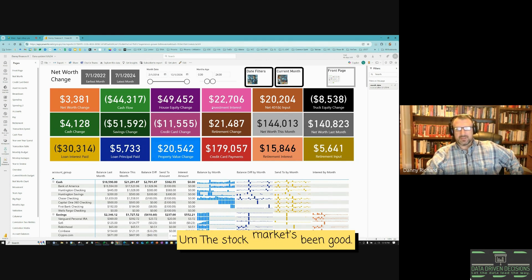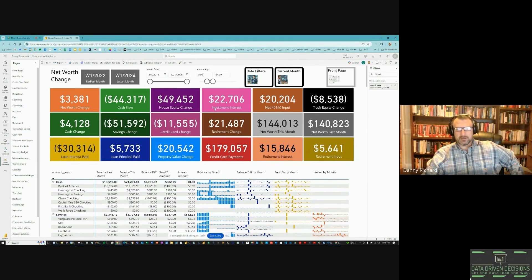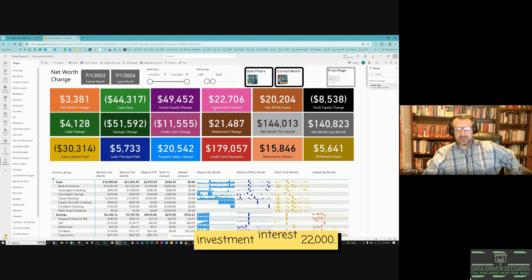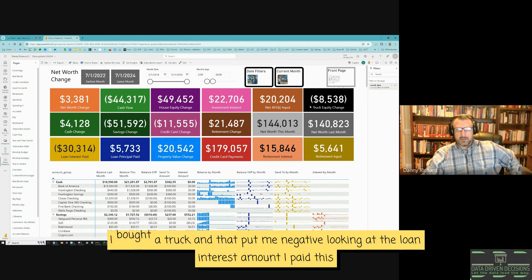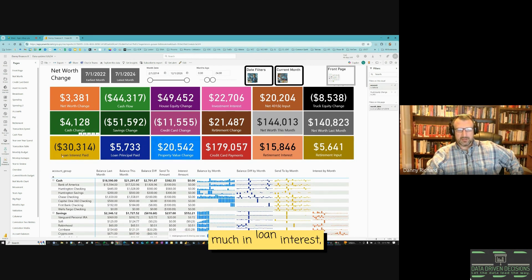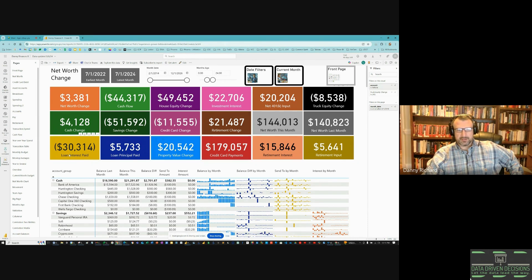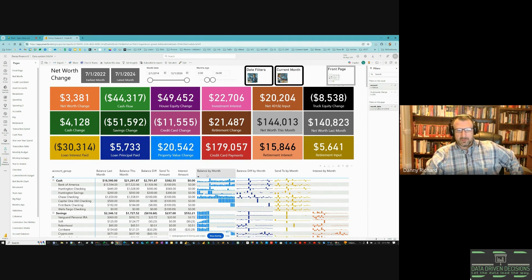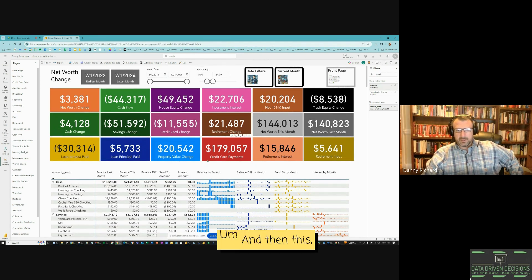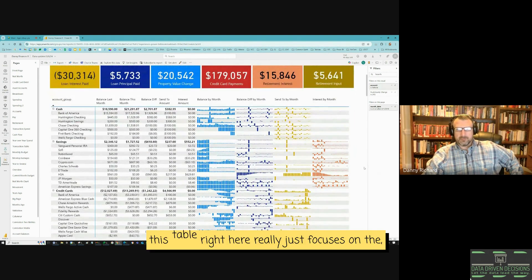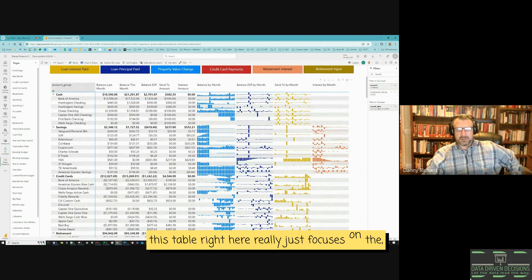My house equity has really been saving me. The stock market has been good — I've made $22,000 in investment interest. I've put a lot towards my 401k. I bought a truck and that put me negative. Looking at loan interest amount, I paid $30,000 in loan interest over two years with only $5,700 going to principal.